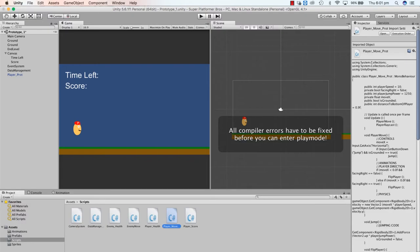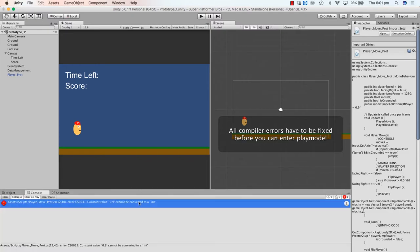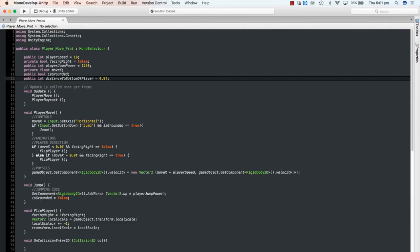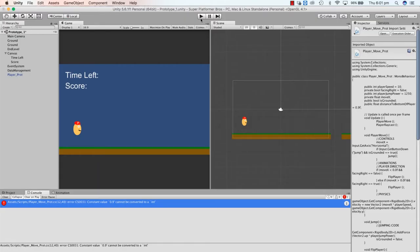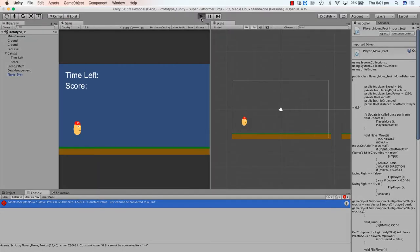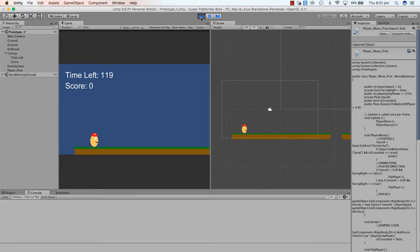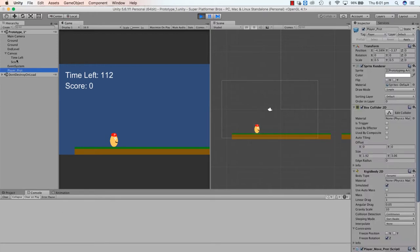We get some errors because I made it an integer instead of a float, so let's make sure that's a float. Press play — our character can move and jump, everything still works fine.